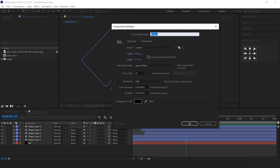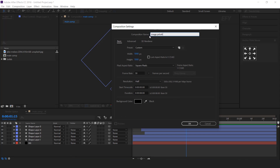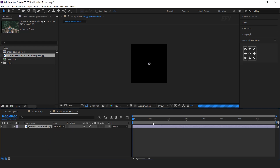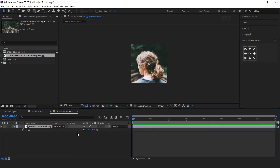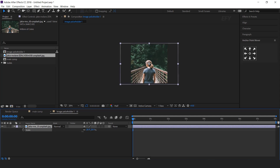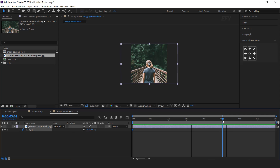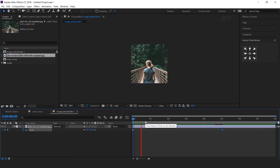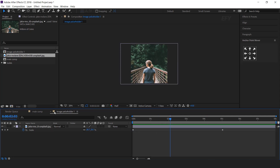Now create a new composition, one thousand by one thousand pixels — this is our image placeholder comp. Drag your image into the timeline and resize it according to your comp. Go to the first frame and add a keyframe, then go to around five seconds forward and increase the scale a little bit. Cool.